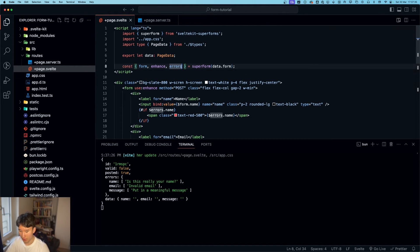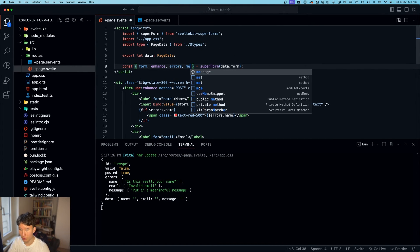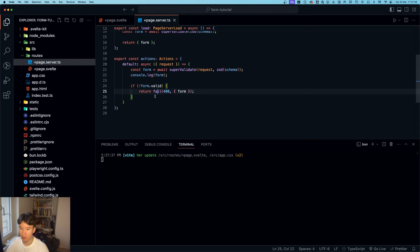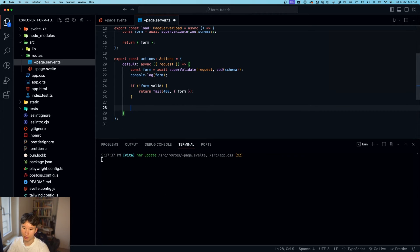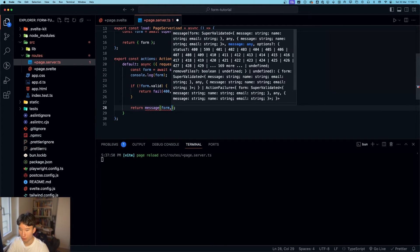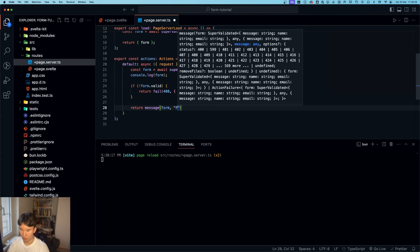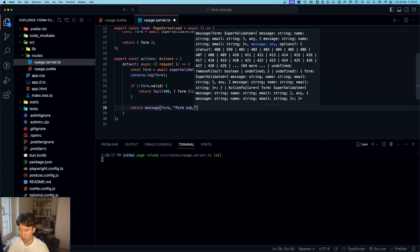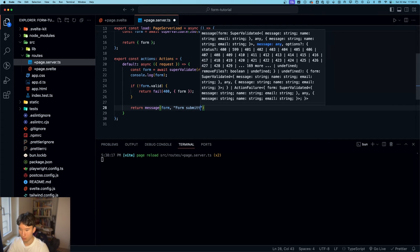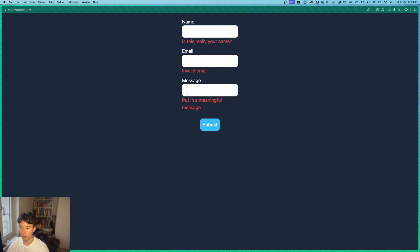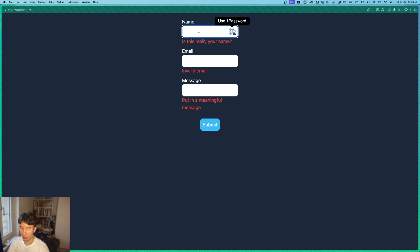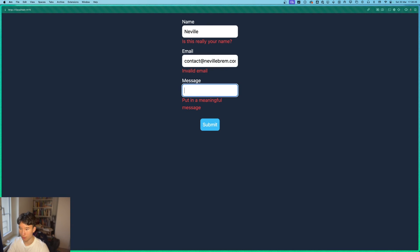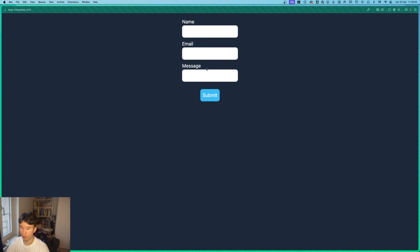So now one thing we can do is message. And then else we can do return message from SvelteKit superforms. And then form submitted like that. And now of course there is no such thing. So we need to put in Neville contact at Neville Bram dot com. And then message is hello world. Now if we submit. Okay. Well. There is no message.